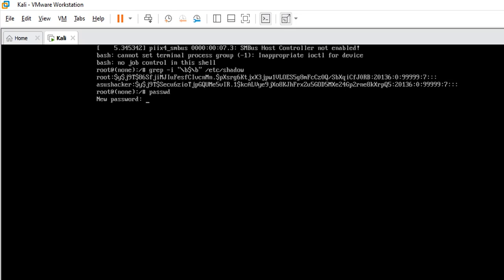I'm going to hit enter, and bear it in mind you don't get to see the password while you type because passwords are not meant to be seen but believe it is in there. So I hit enter. It's asking me to retype, that means the first one is there. I'm going to retype and I hit enter again and it says password updated successfully.